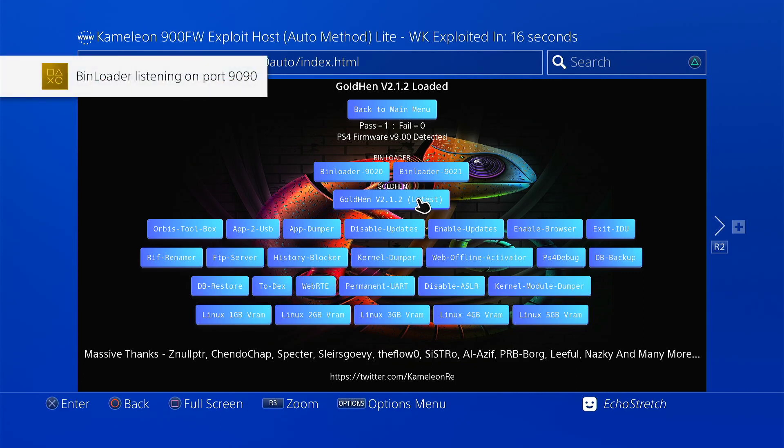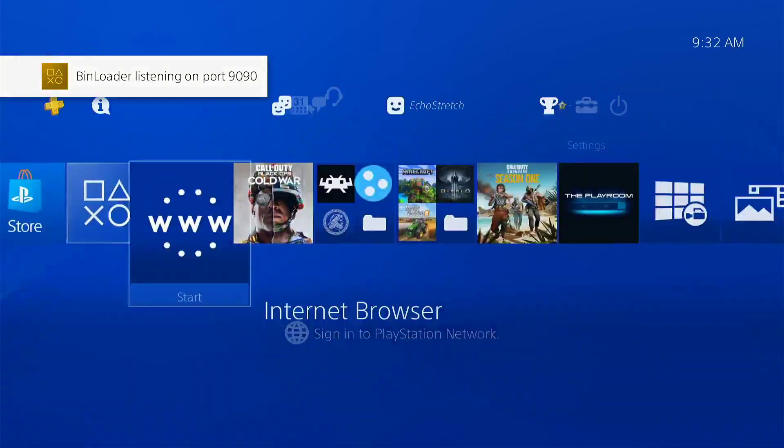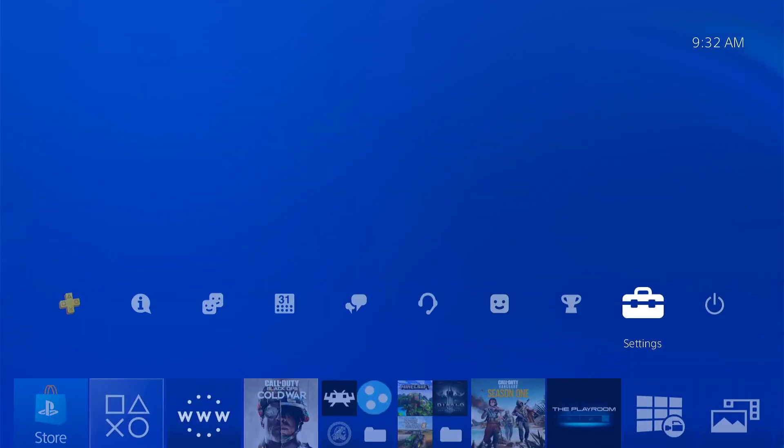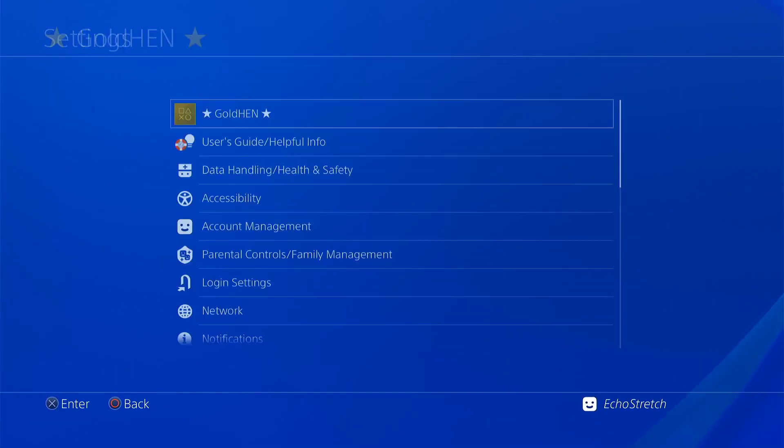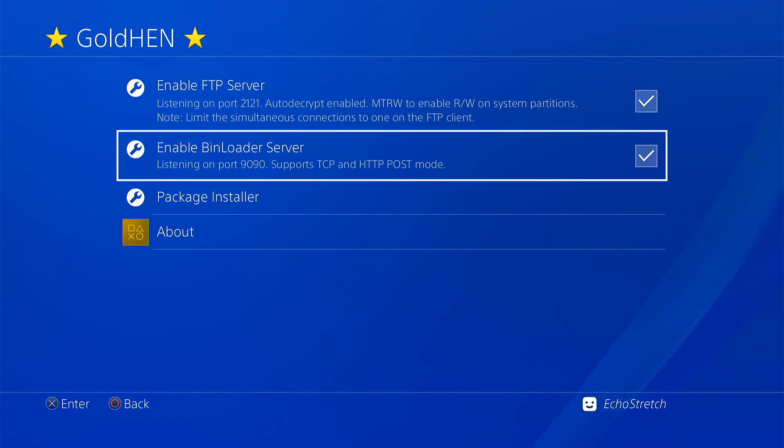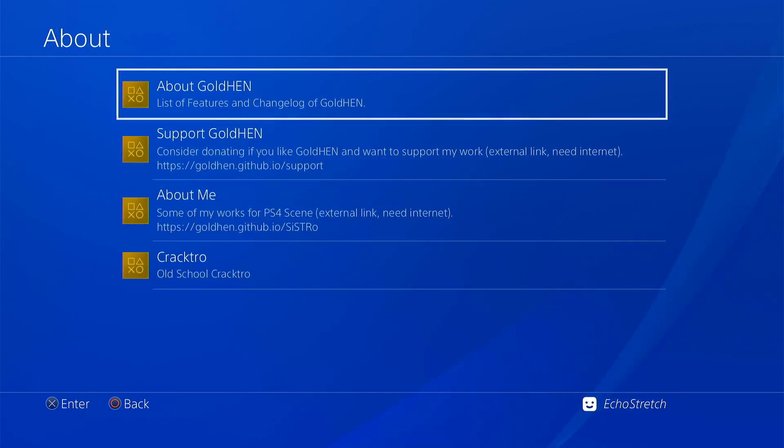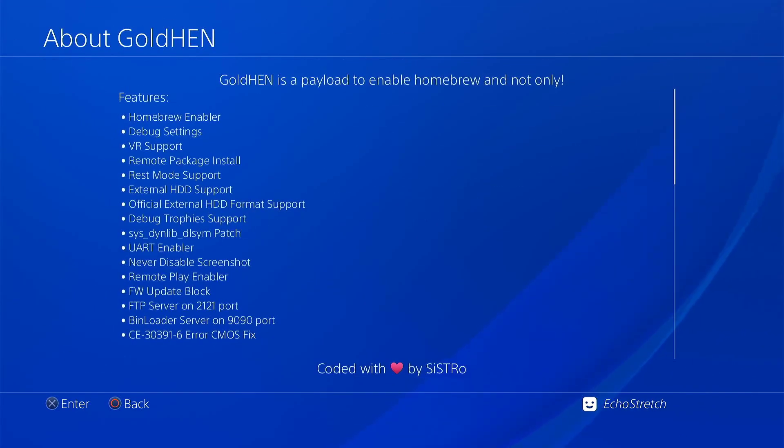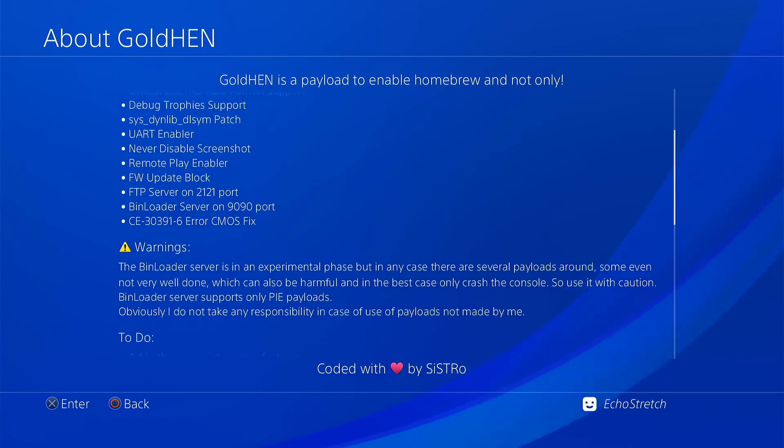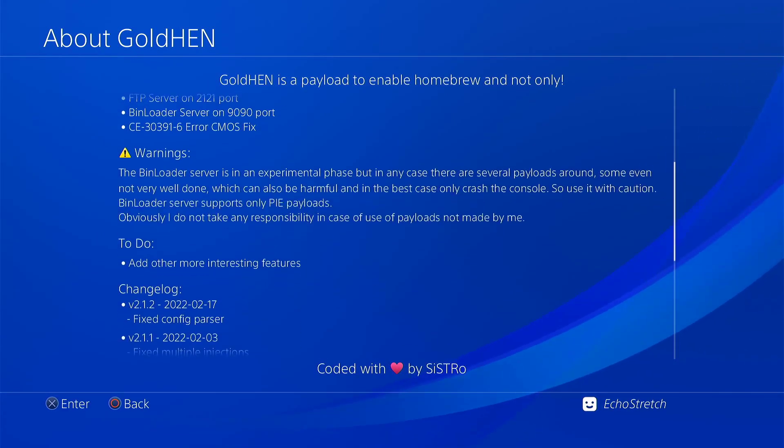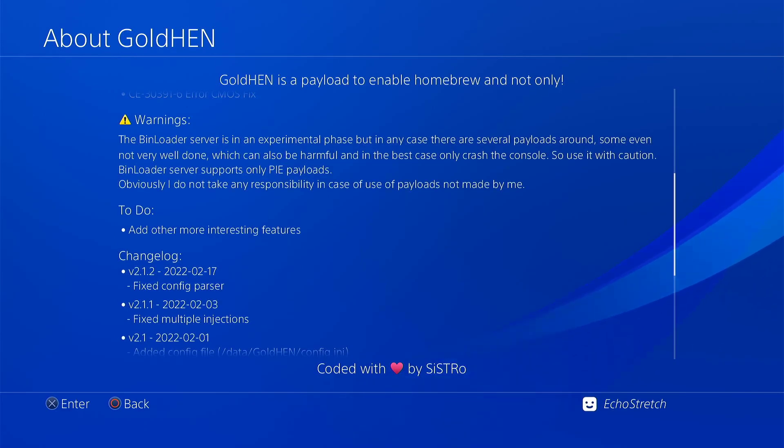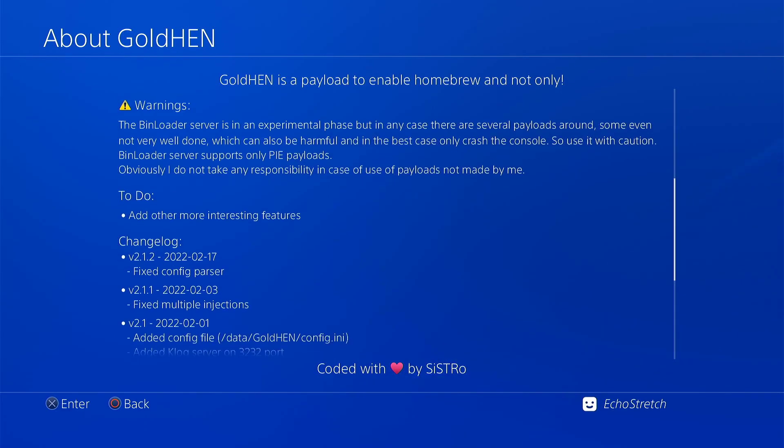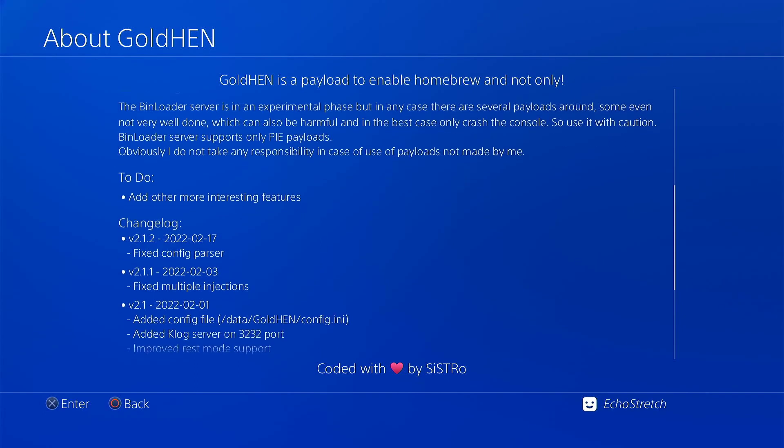If we hit our PlayStation button, jump over to our settings, go into GoldHen. I do have them checked, so that's why they load. But if we go into the about options, about GoldHen. As for the features, I believe everything is still the same. We'll jump down to the change log as you can see. Fixed config Fraser. And the previous one was fixed multiple injections. And so on.